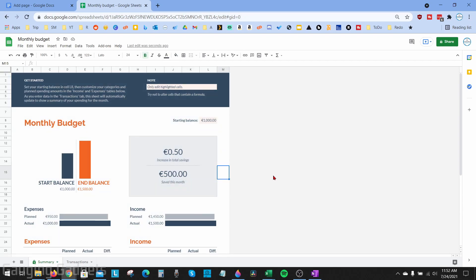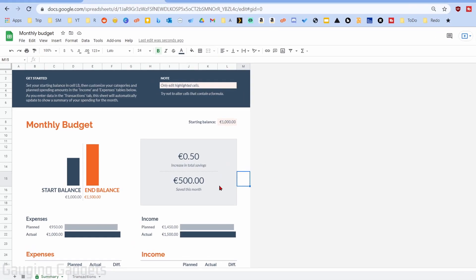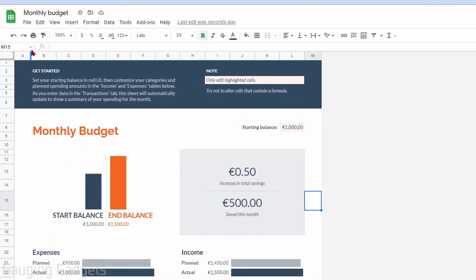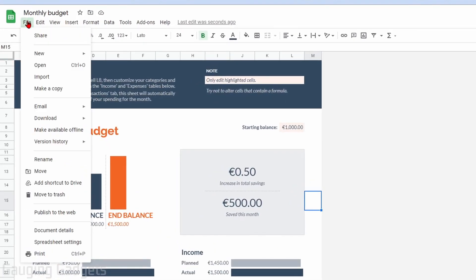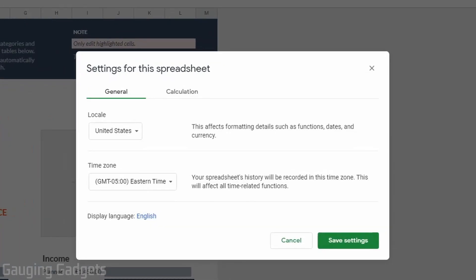all you need to do is go up, select File, then go down to Spreadsheet Settings. Then in here as you can see under General we have Locale and it says this affects formatting details such as functions, dates and currencies.